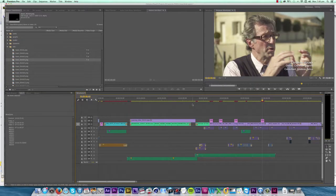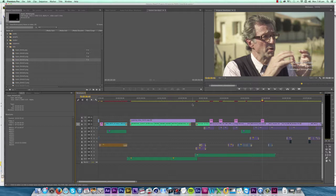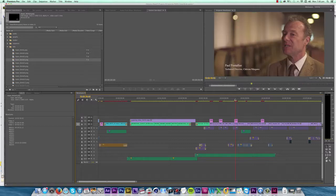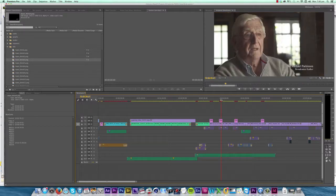Then we go back into our Premiere project, and there it is, all of our titles have been updated.